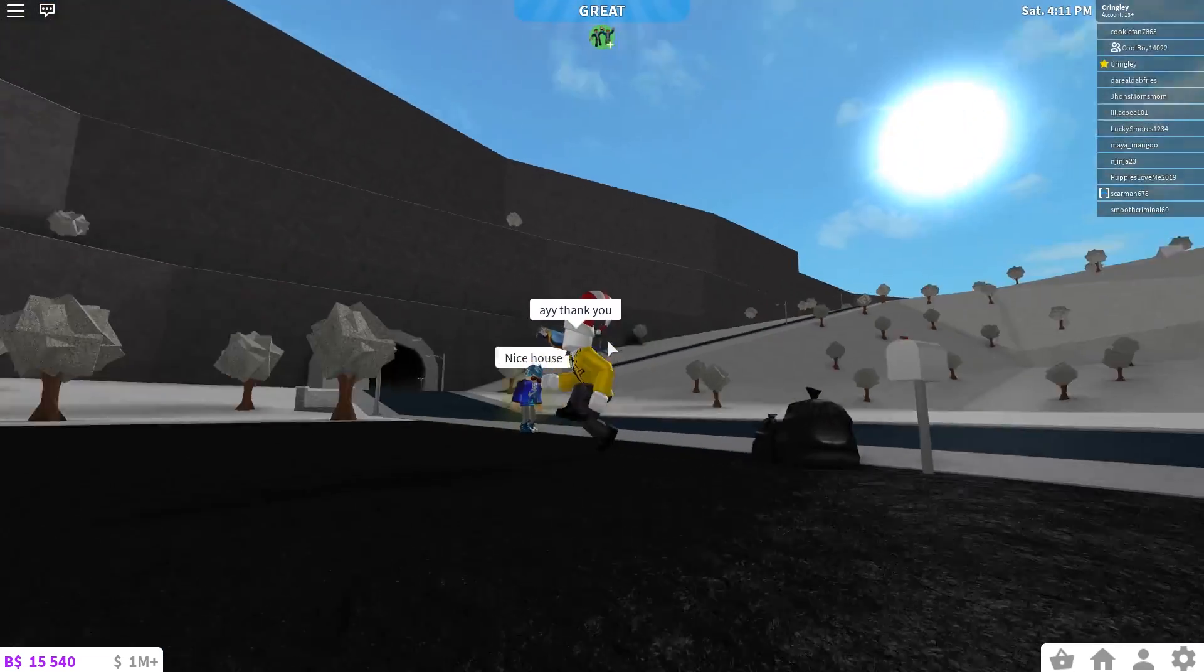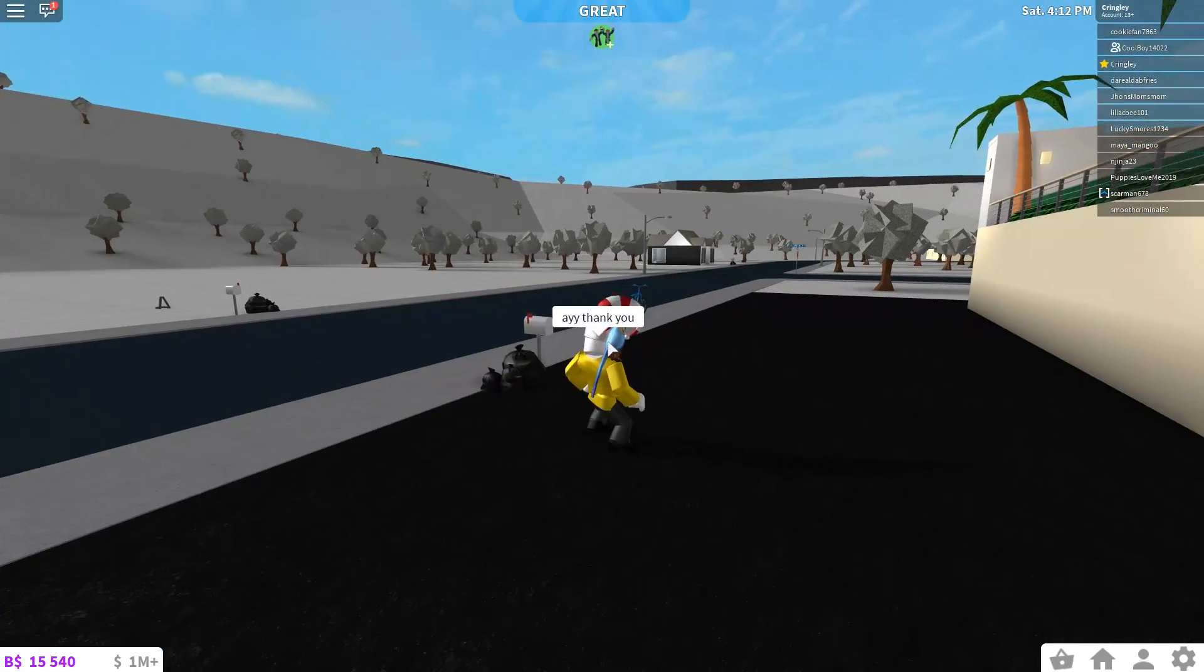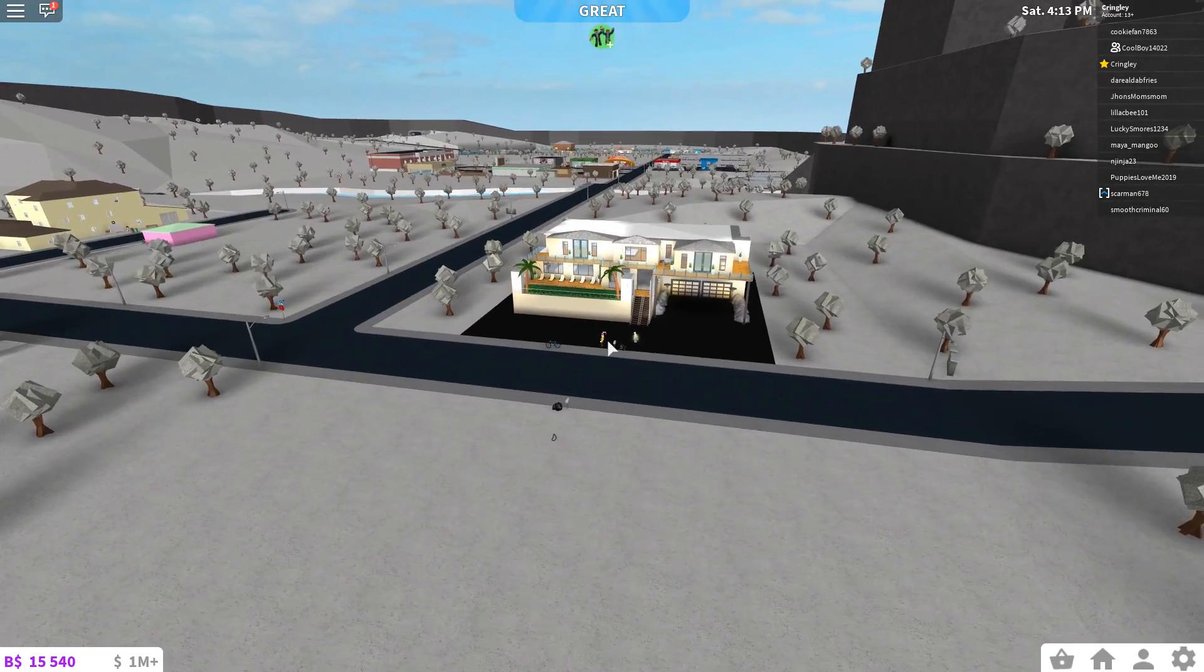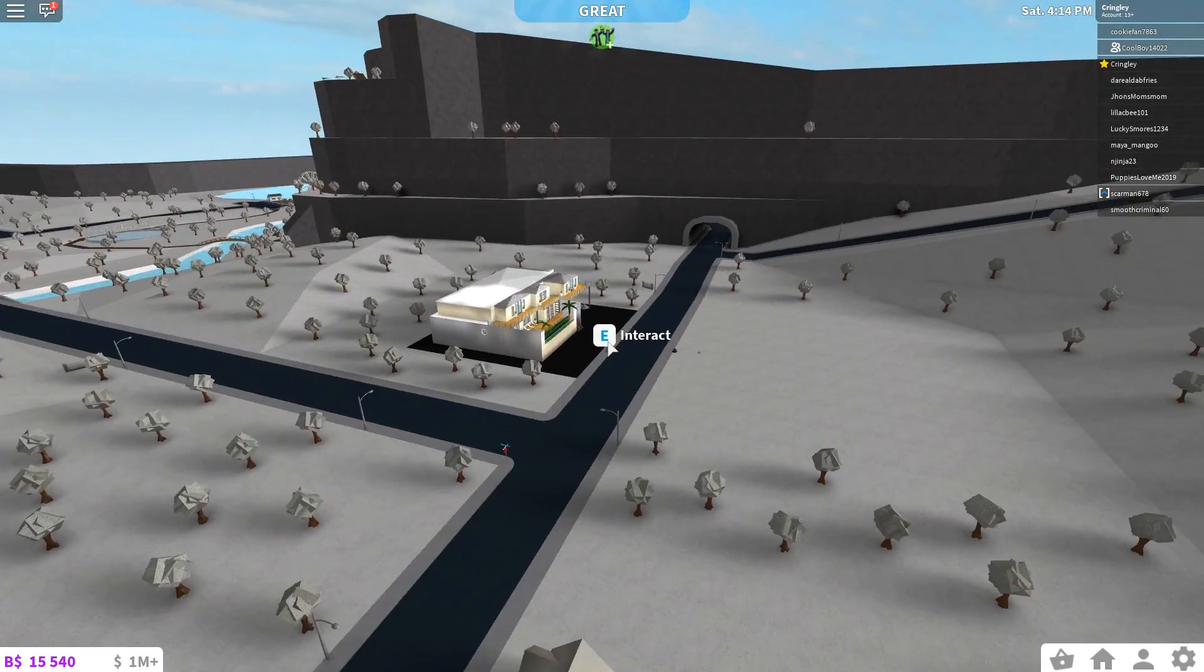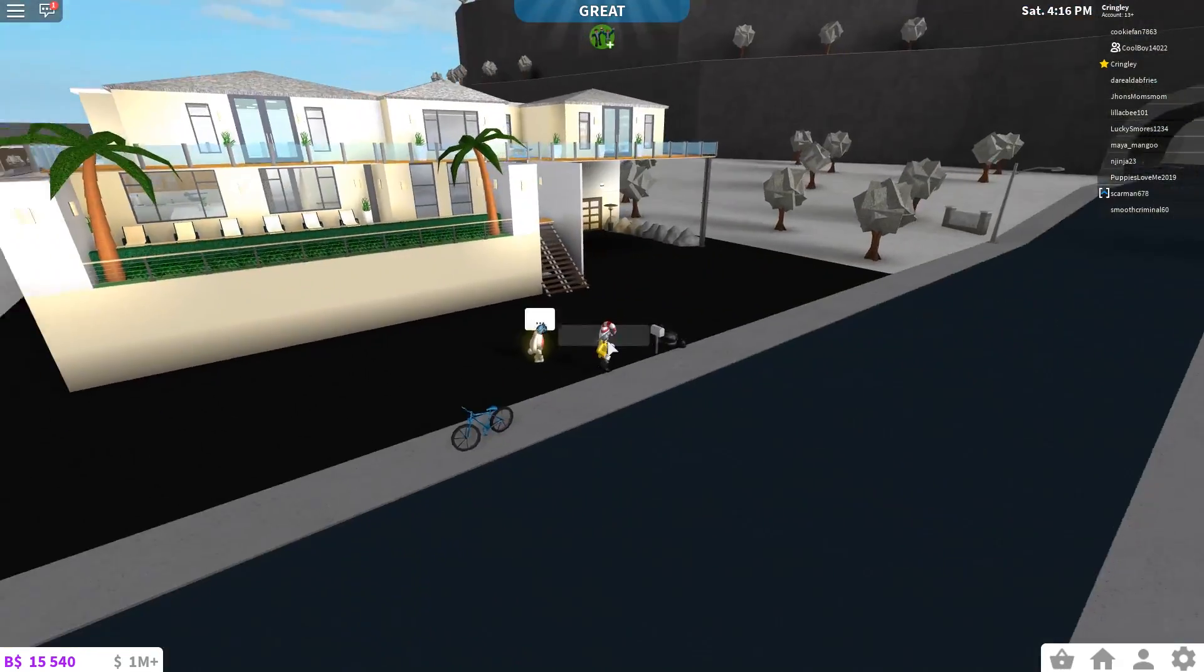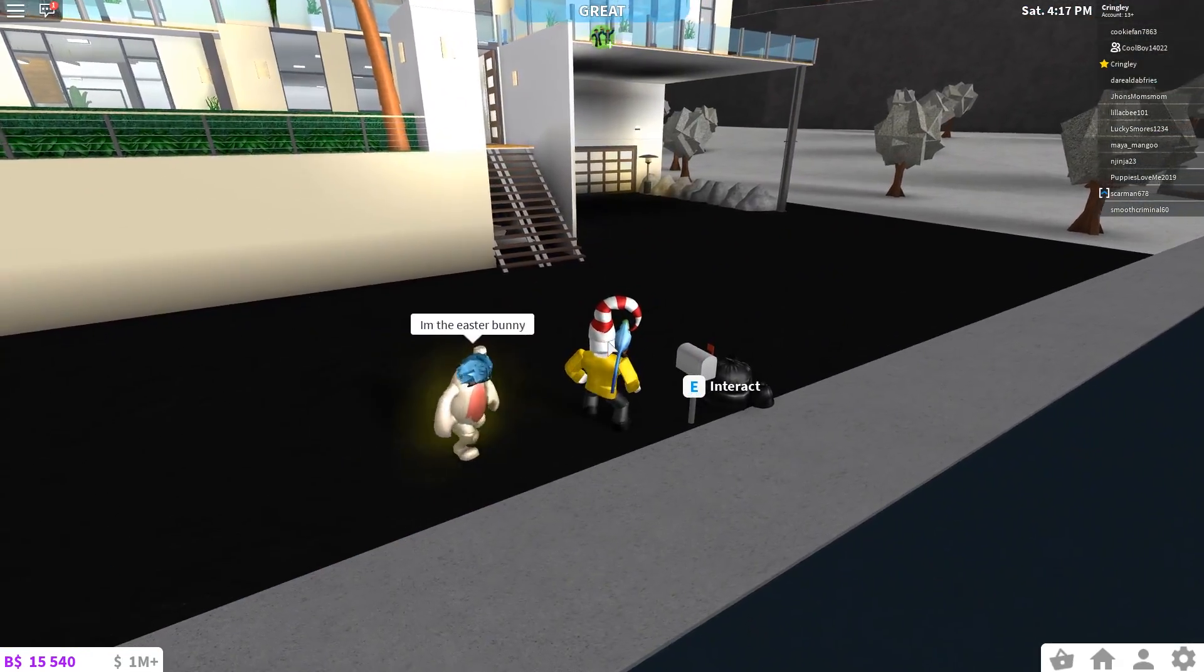All right, so this is the new Bloxburg update. Whoa, they got, I feel like a new map. Does this not feel like a new map or what? Oh, actually, I'm just on this side of the world.